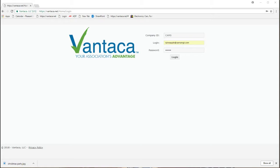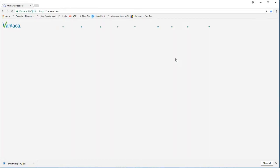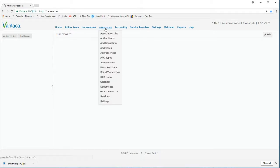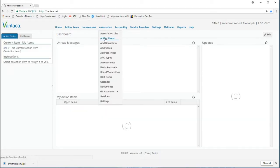By logging into vantica.net, make sure your company ID is set to CAMS, using your email address as your login and your password. You'll be taken to the dashboard.